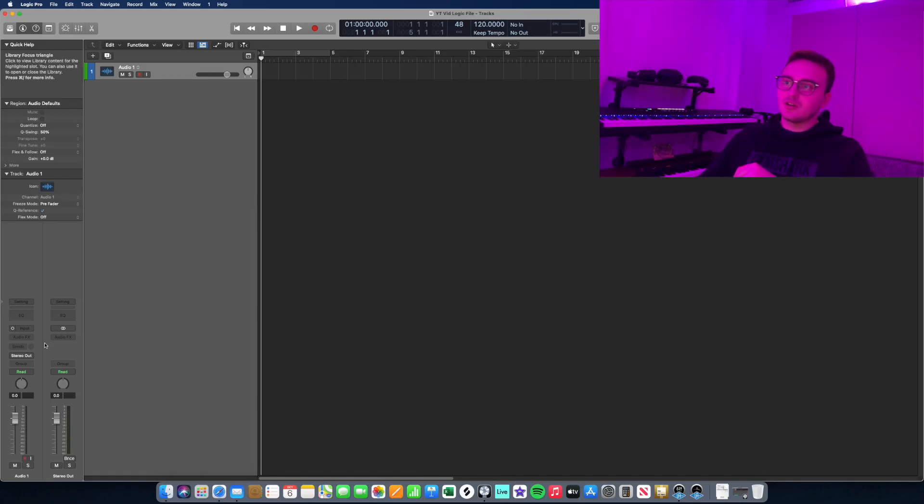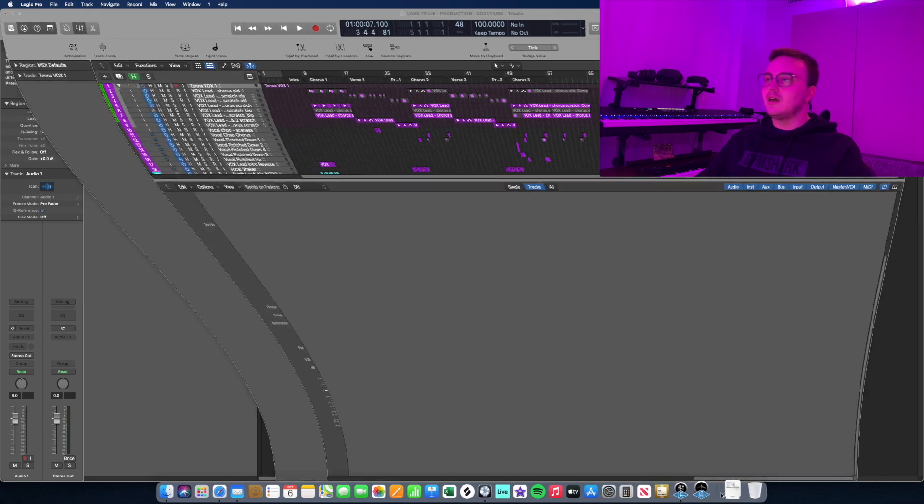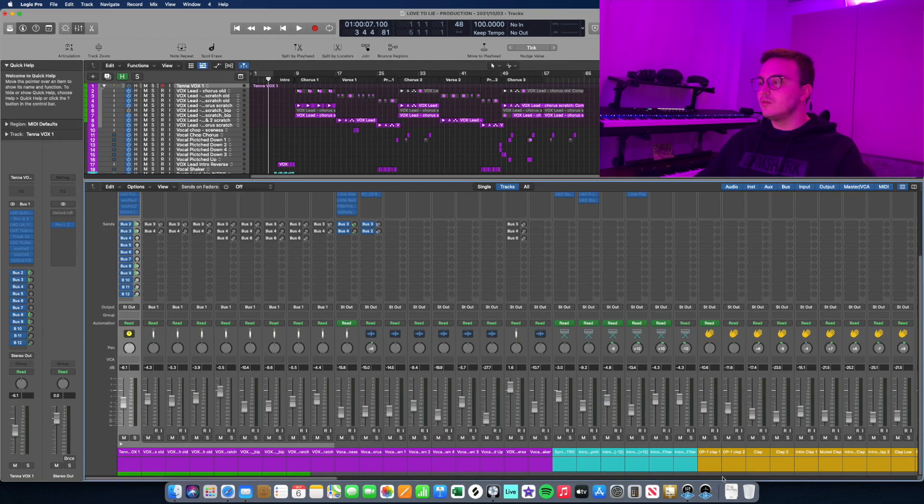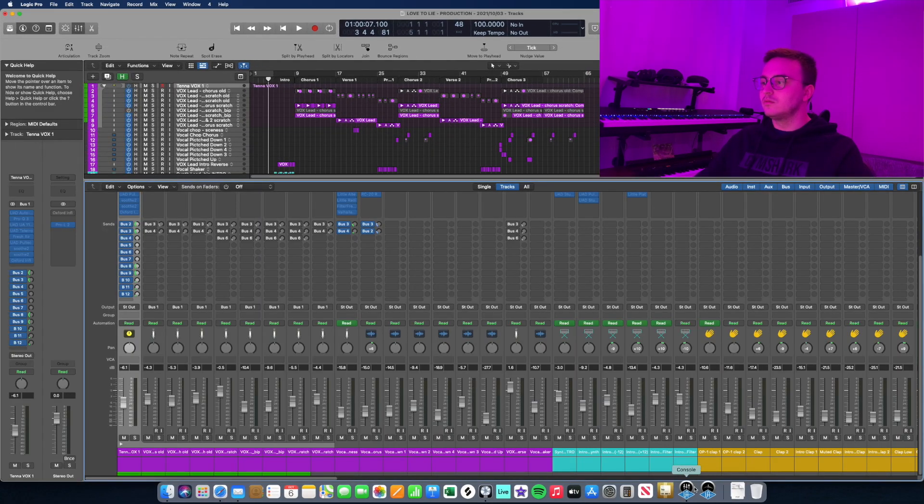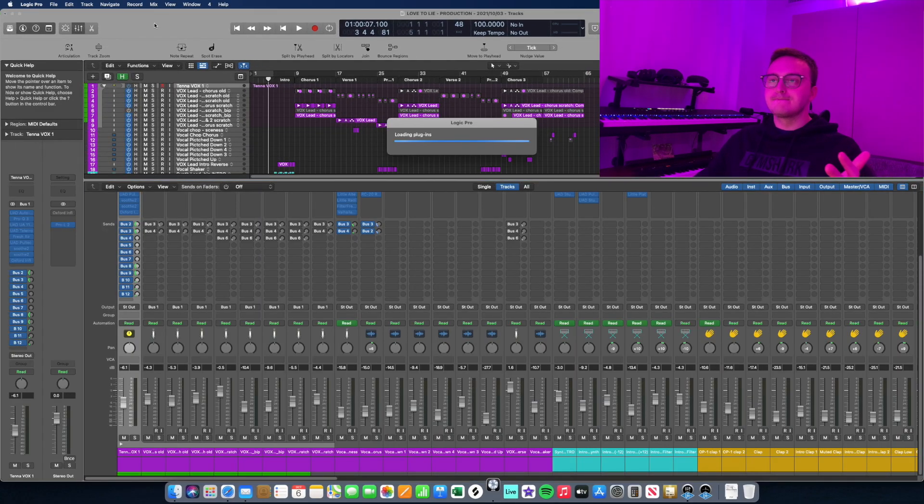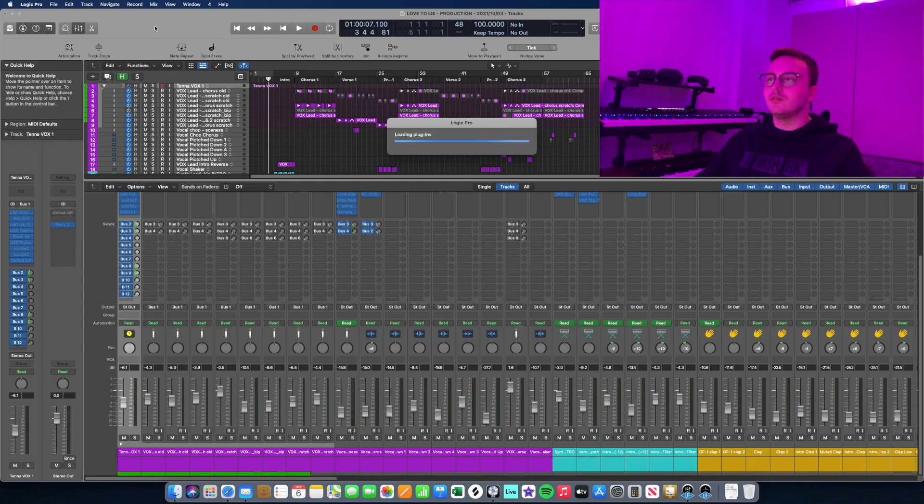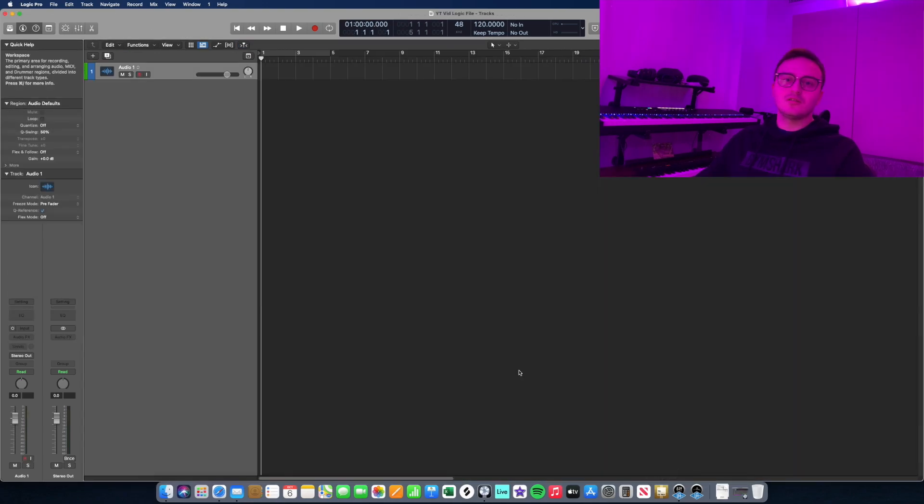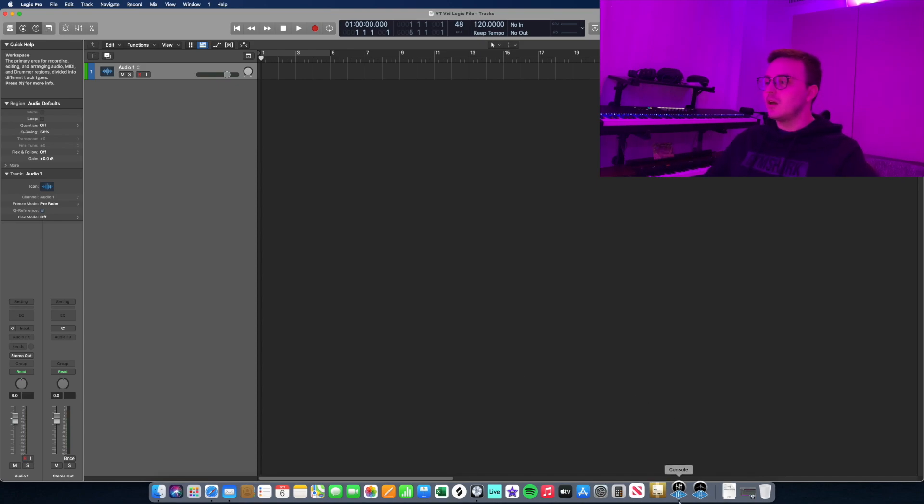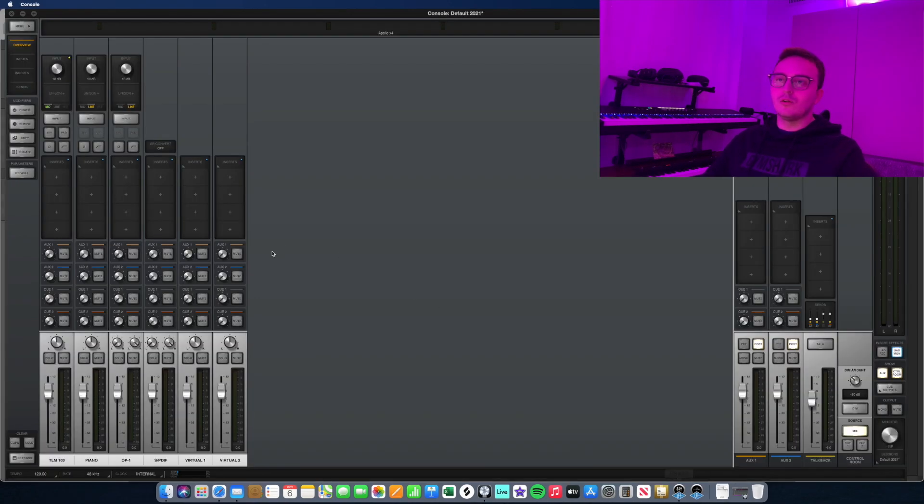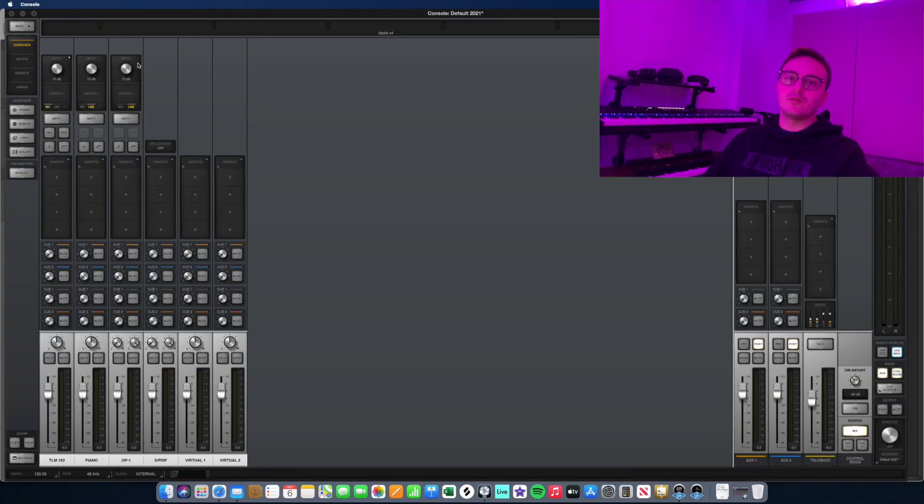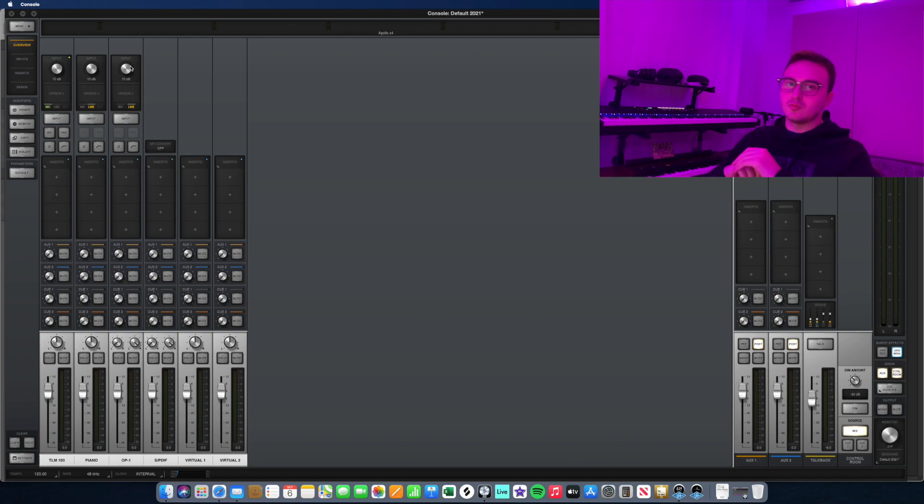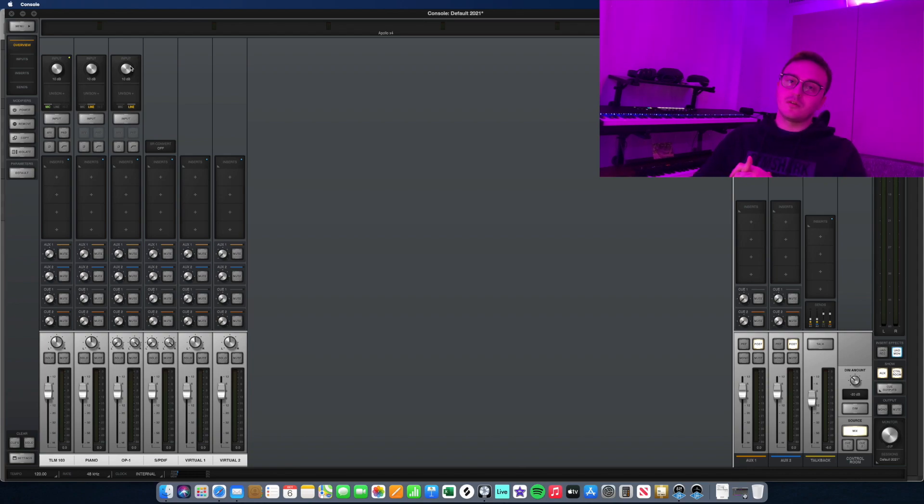I'll be using Logic Pro X as my DAW today and I'll be showing you... and that's what happens when you load a session that's too big and the entire computer decides to destroy itself. As I was saying, I'll be using Logic Pro X and I'll also be walking you through the Universal Audio Console application in terms of how to set everything up so that you or the vocalist that you're working with are having an effective recording session.